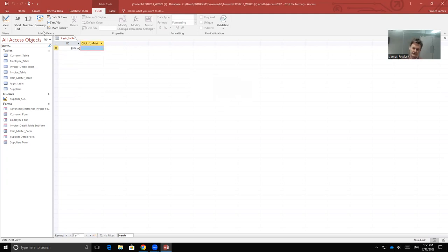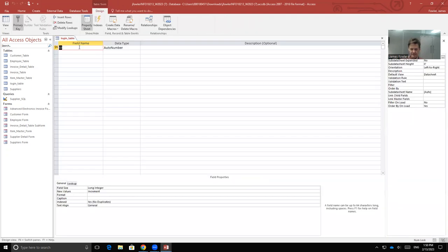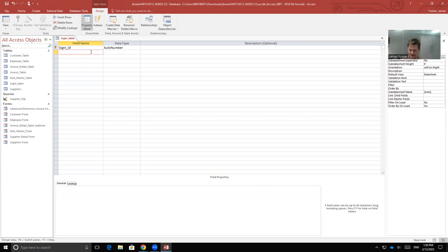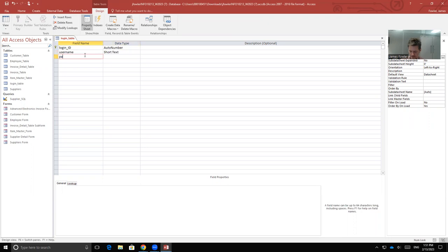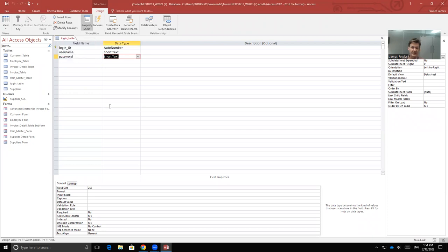Select OK. We'll switch over to design view. The first item will be login ID. We'll leave it as a number. And then we're going to have username, which we'll leave as a short text, and password, also as a short text. And we'll save it.